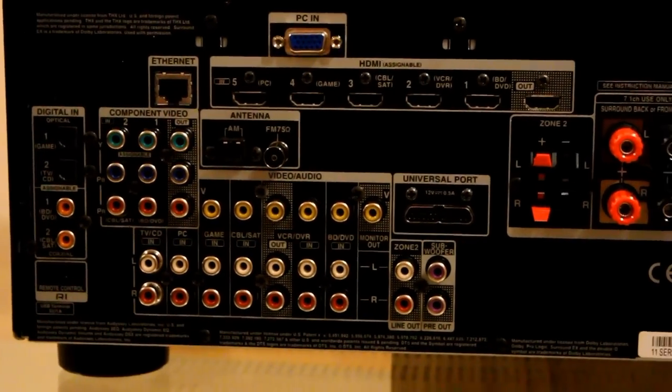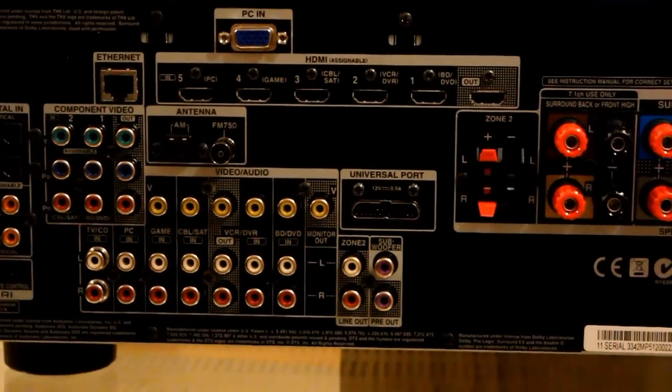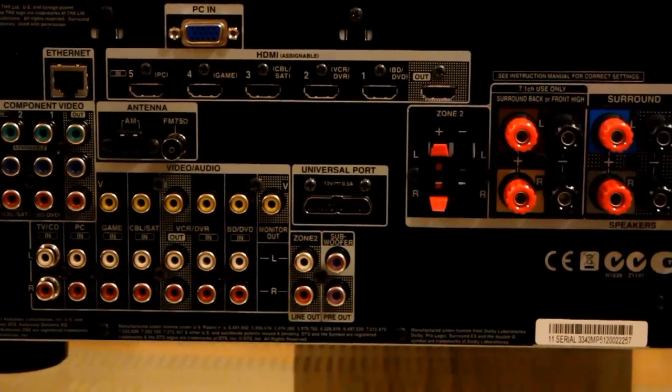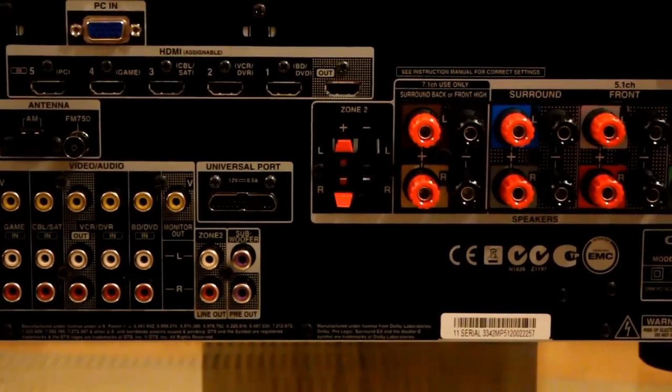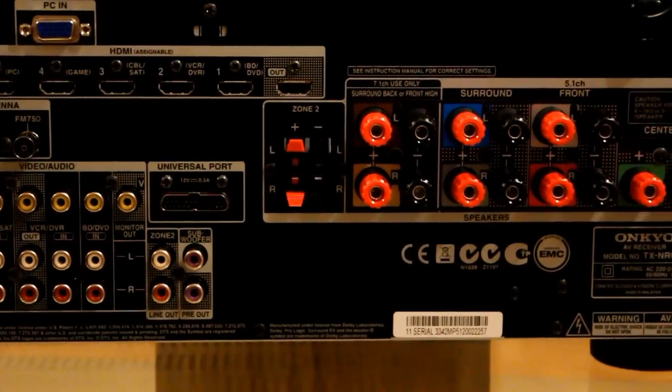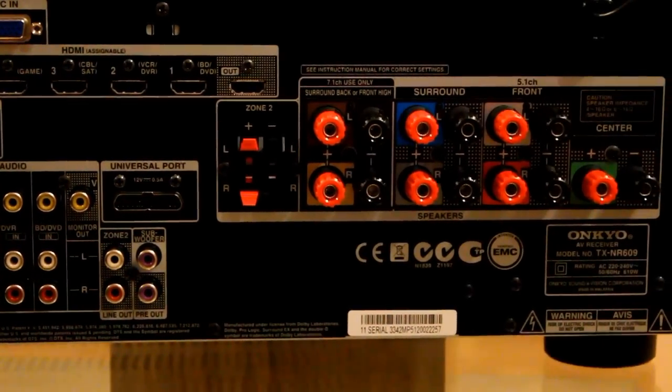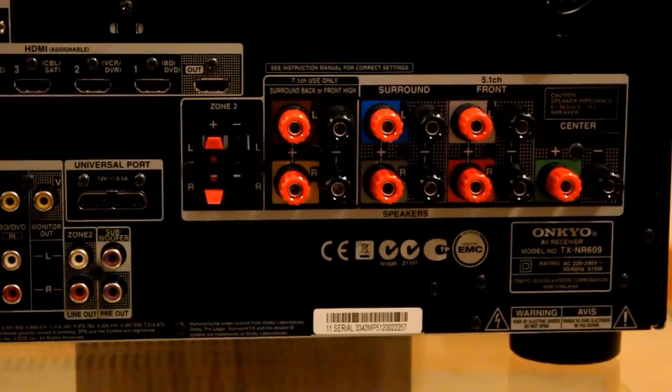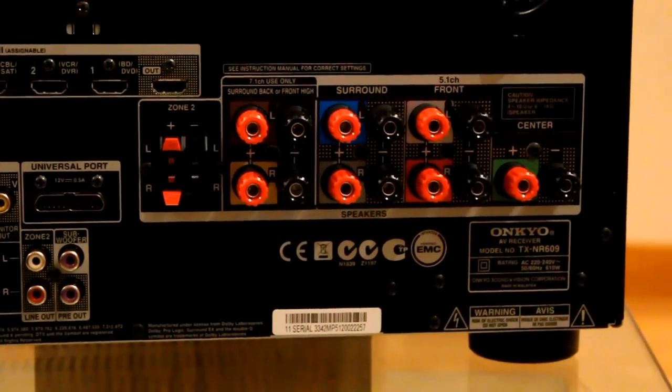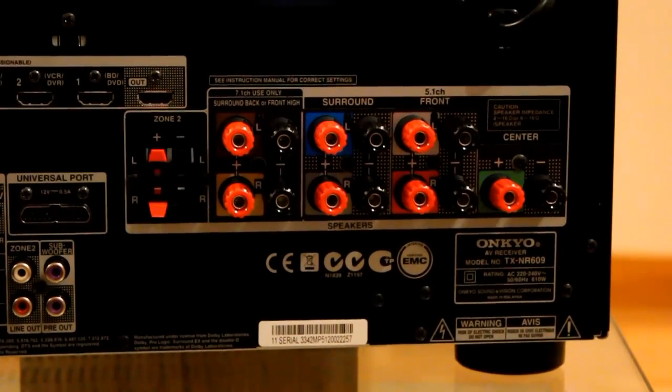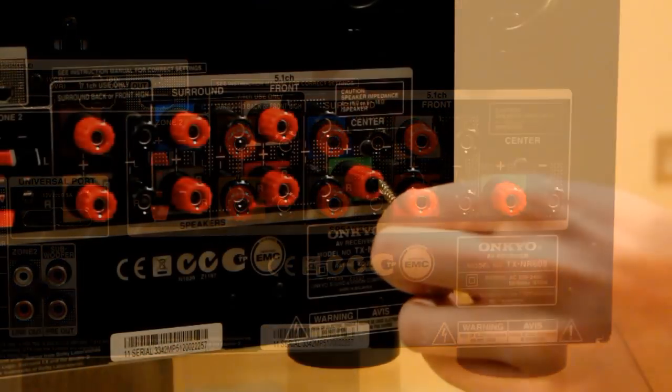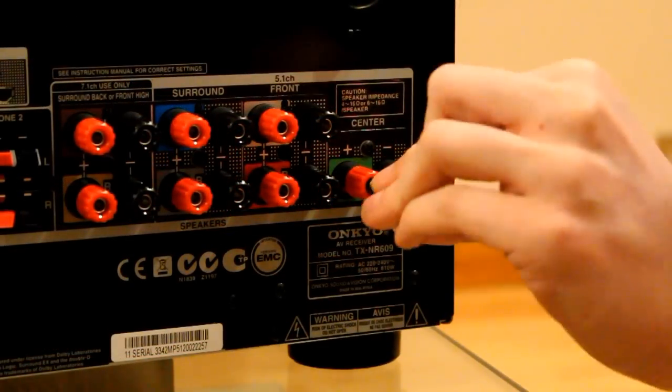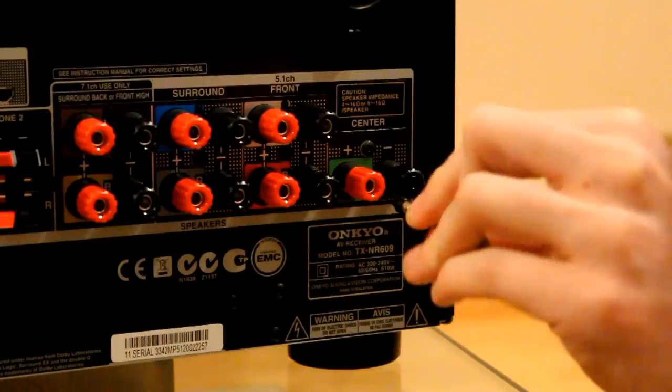The Ethernet port you can actually upgrade with the USB. There's a wireless dongle available, the UWF1 wireless dongle, so you can add this to a wireless network. You've got the universal port there which is for adding the UP1 iPod dock or the UPDT1 DAB module.